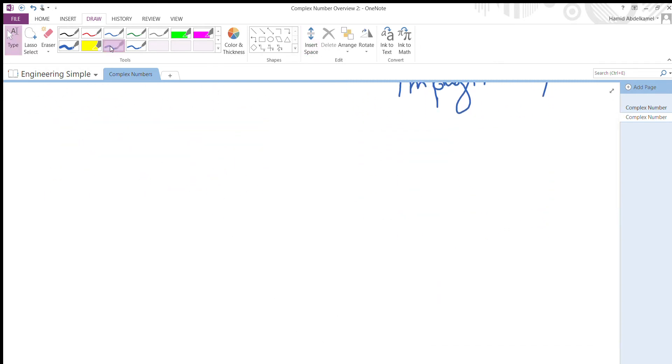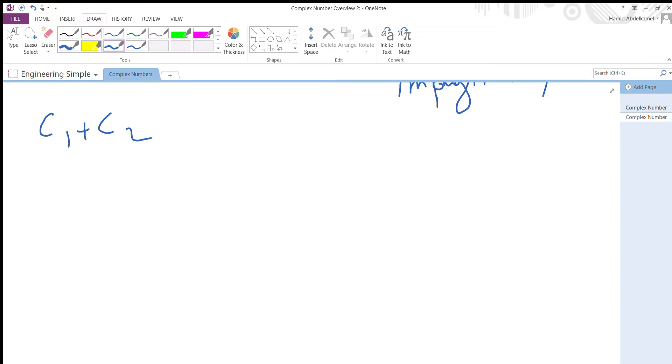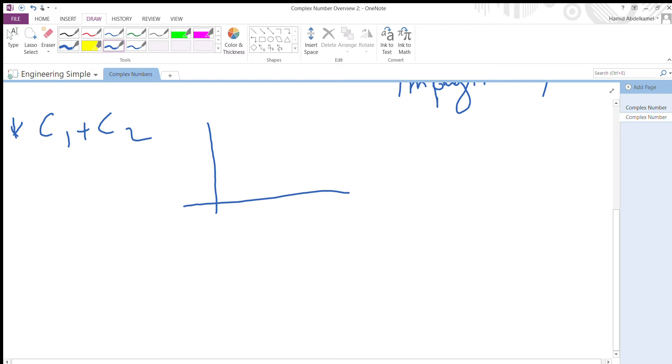In the previous recording we did arithmetic operations of complex numbers. So now let's do the addition graphically. Here's a graph - this is where we put the real part, this is the imaginary axis.